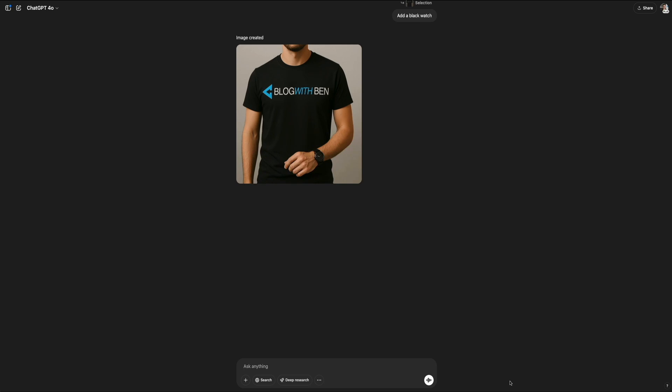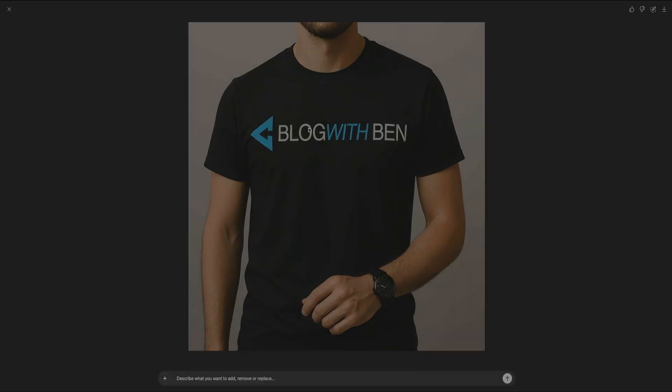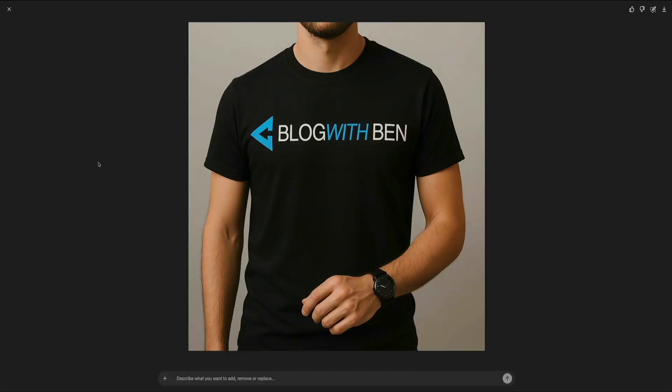When the refresh is complete, the black watch was added seamlessly to the subject's wrist, blending naturally with the rest of the mockup. This quick edit shows how powerful and precise the image editor can be.